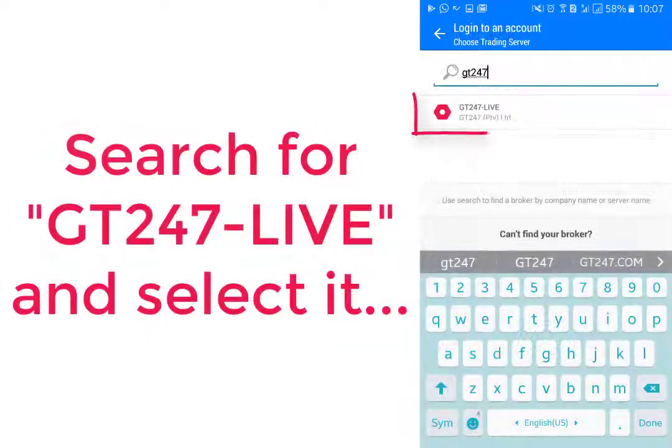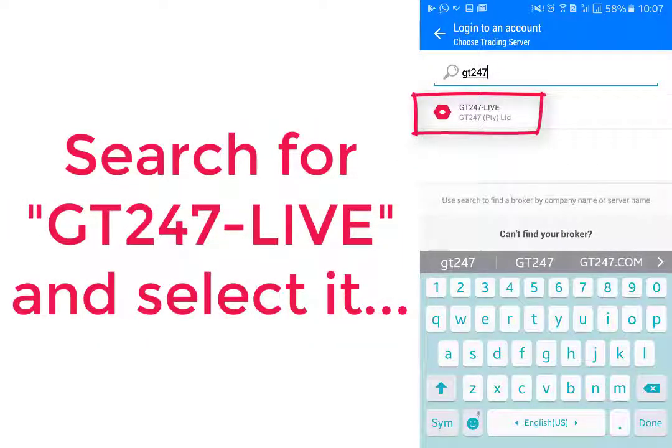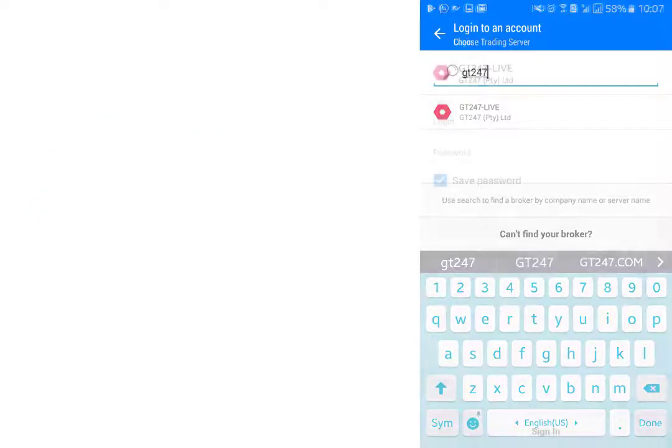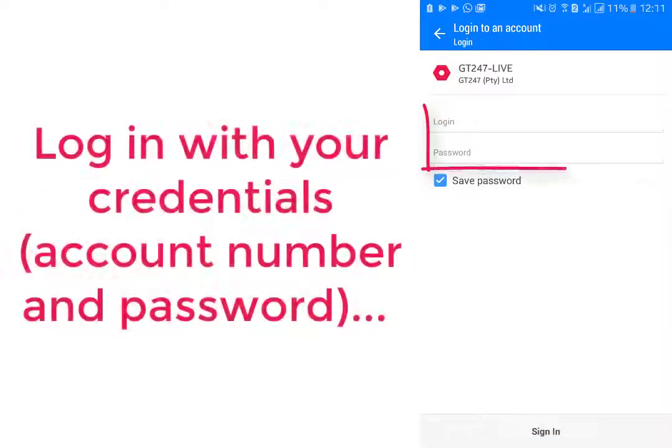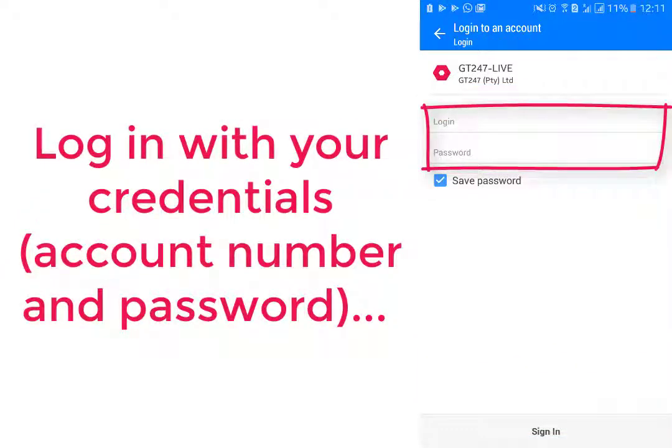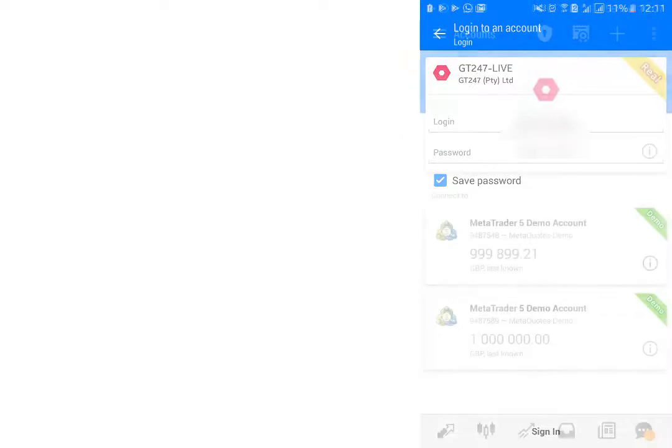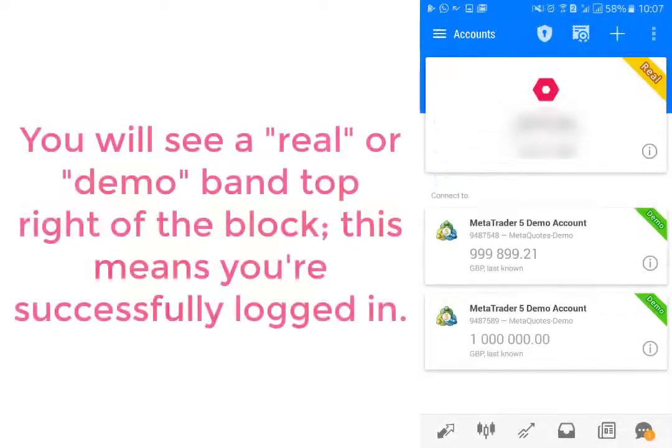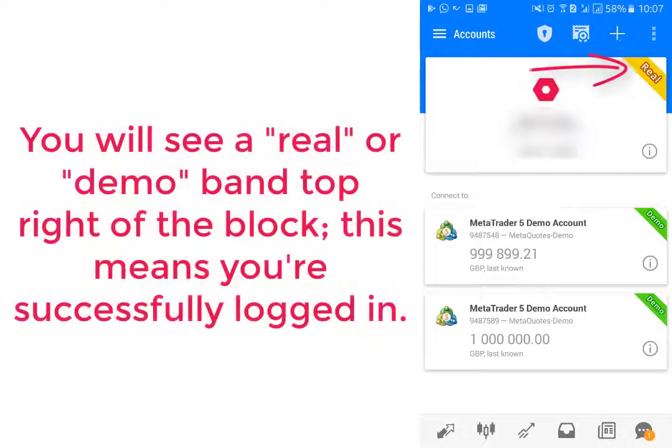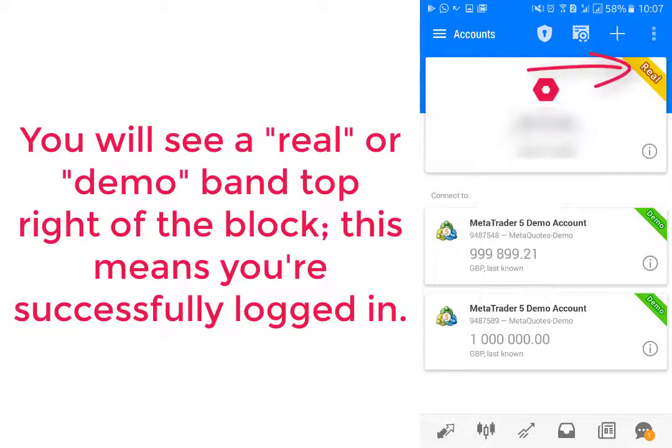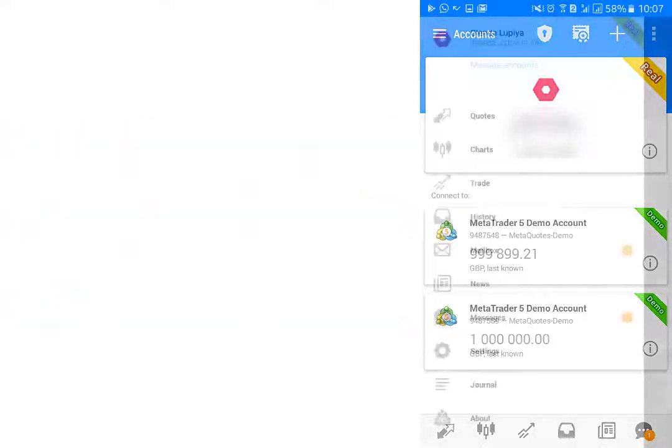Search for GT247 Live and select our server. Login with your credentials, demo or live, and you will see a real or demo band top right to tell you that you're logged in.